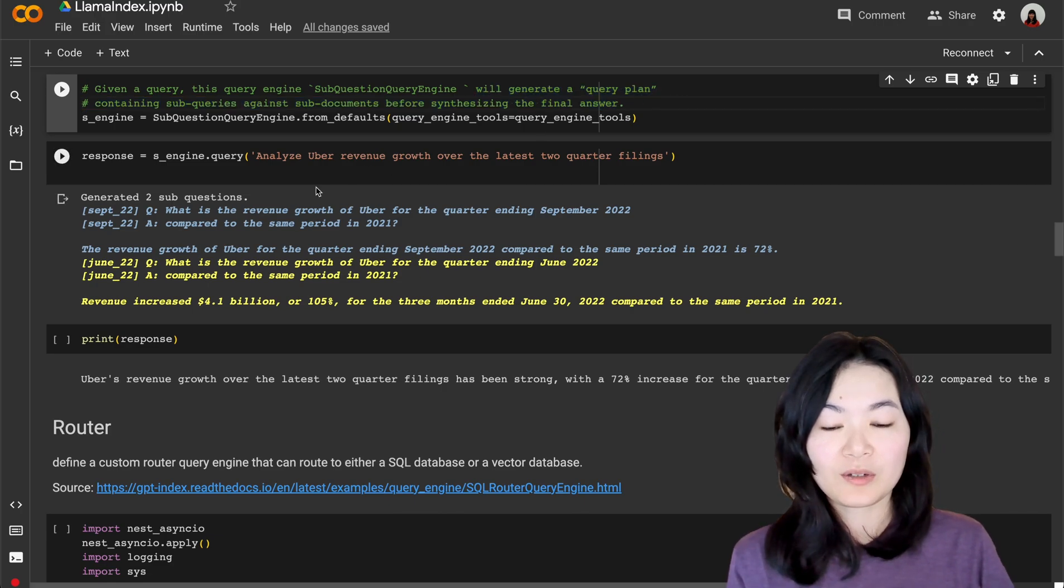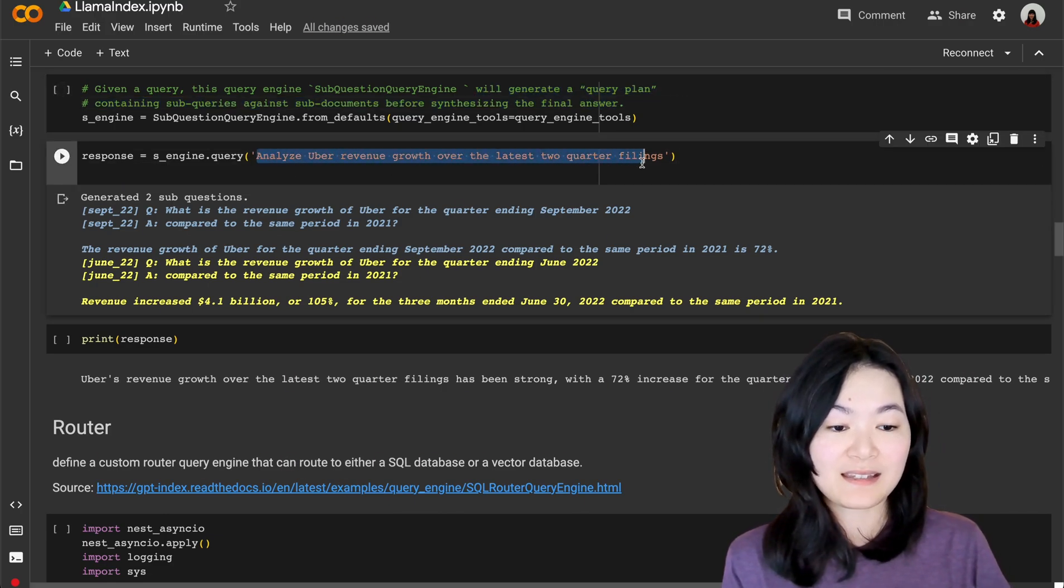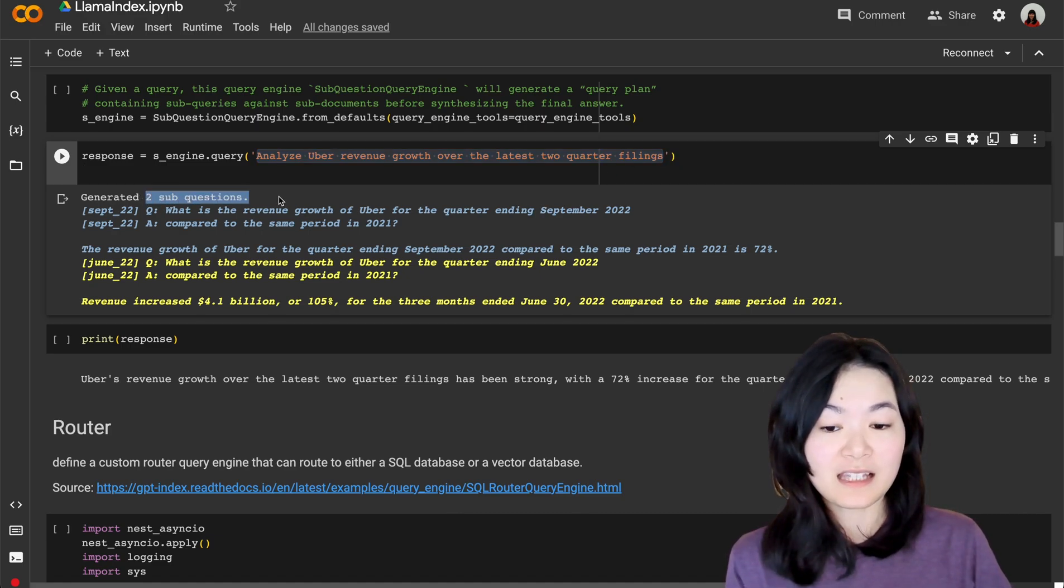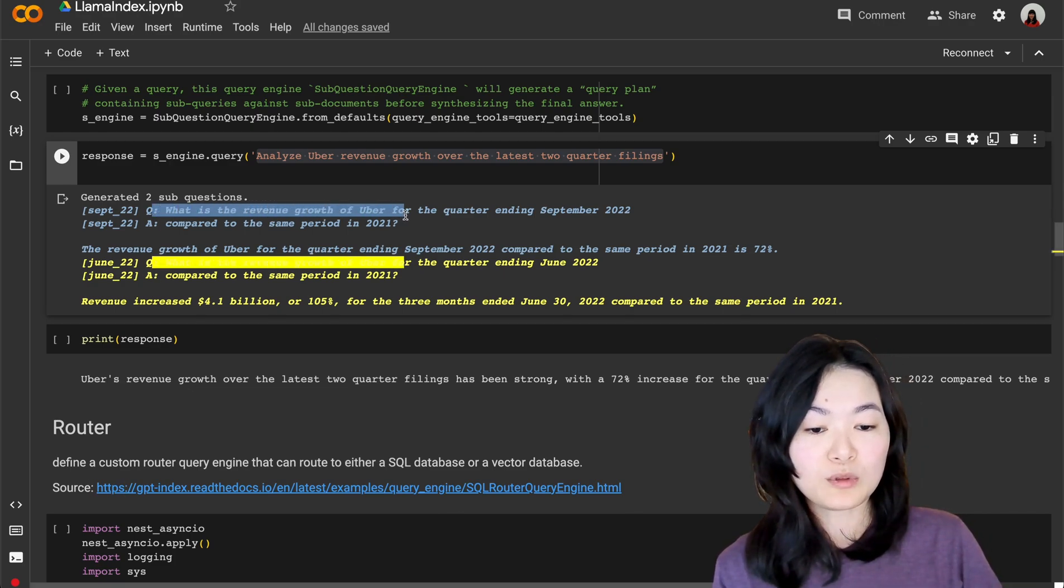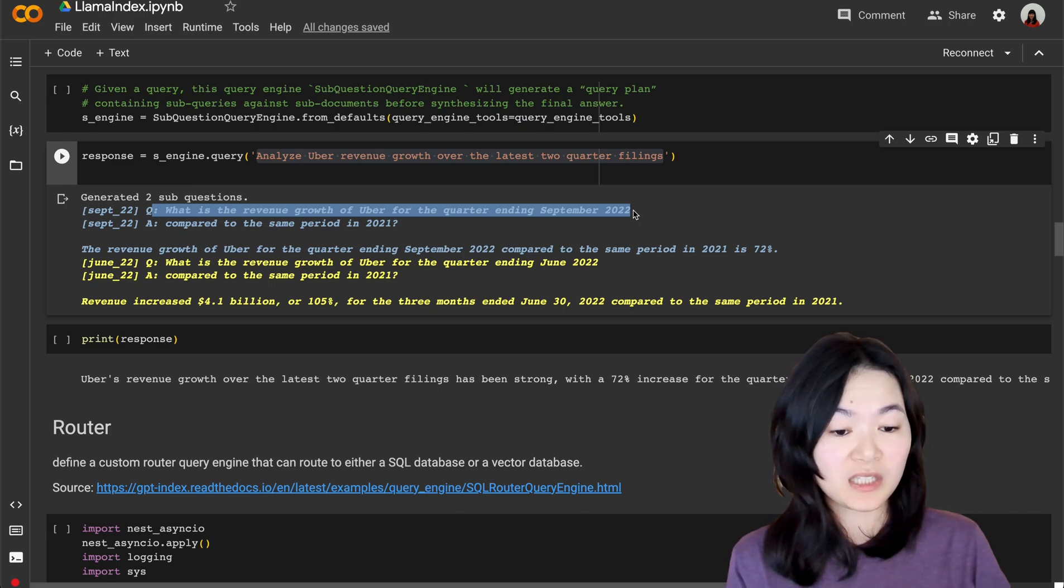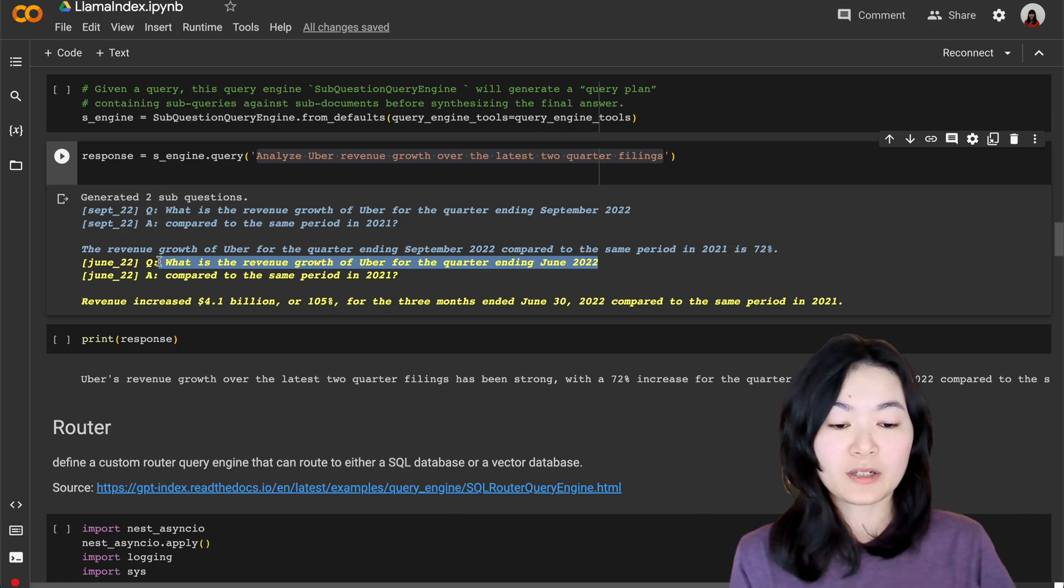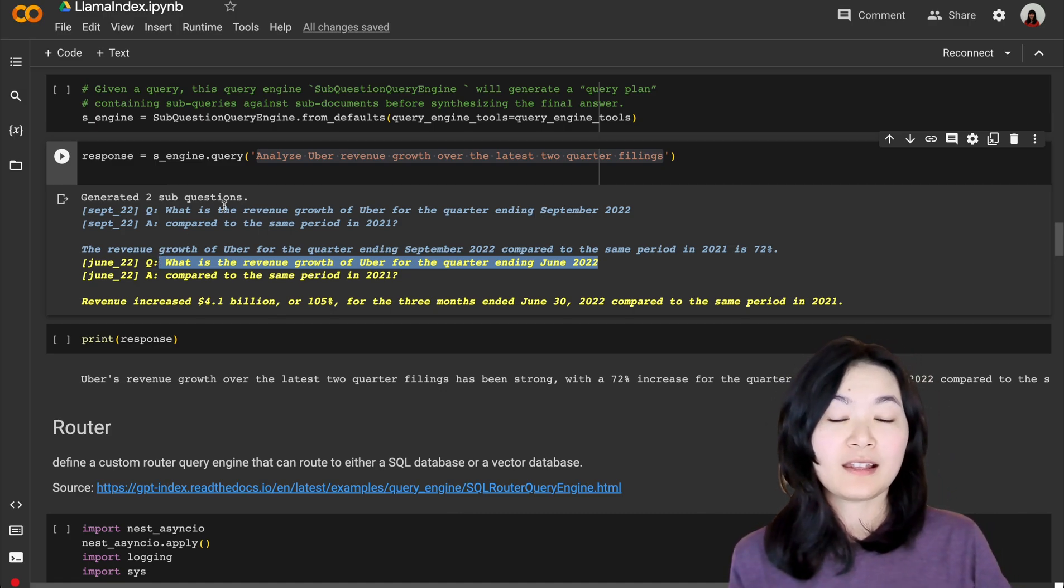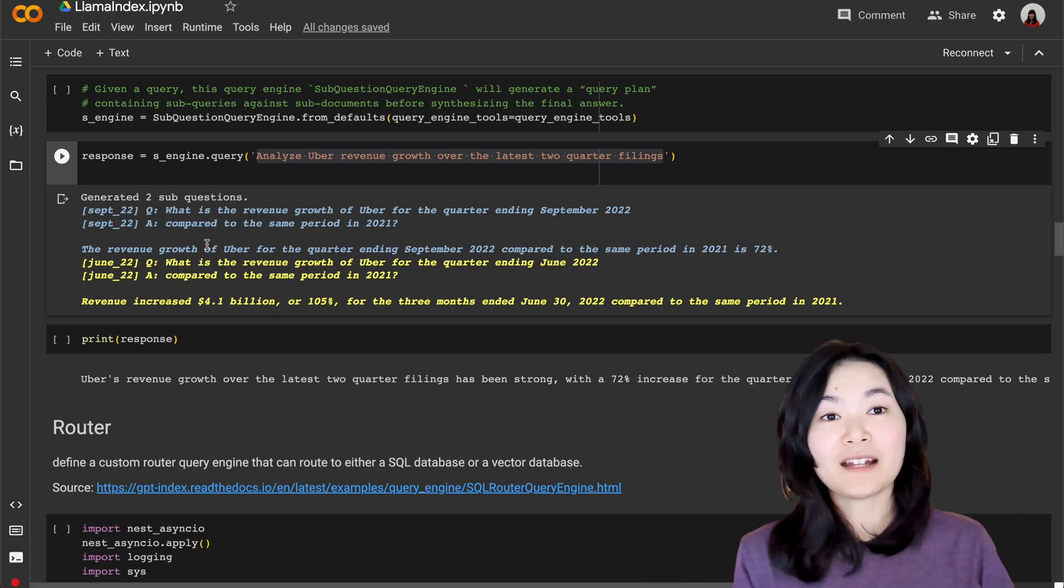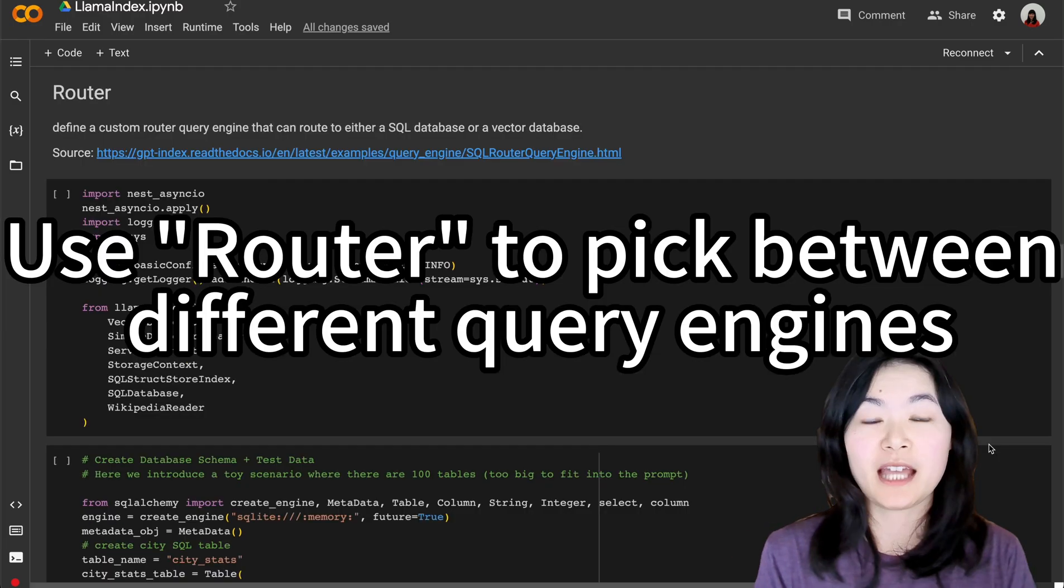So if we ask the question, analyze Uber revenue growth over the latest two quarter filings, it will generate two sub-questions for us. The first question is, what is the revenue growth of Uber for the quarter ending in September 2022? And the second question is, what's the revenue growth of Uber for the quarter ending June 2022? The language model will answer those two questions separately, and the final answer is based on the answers for those two questions.